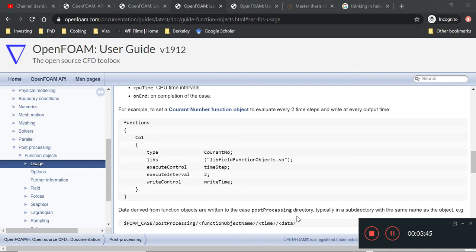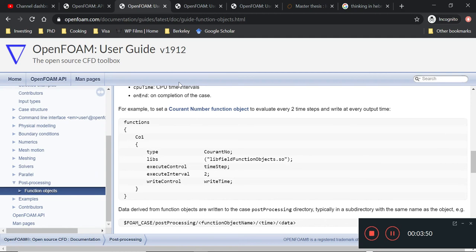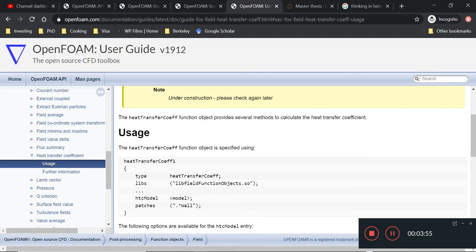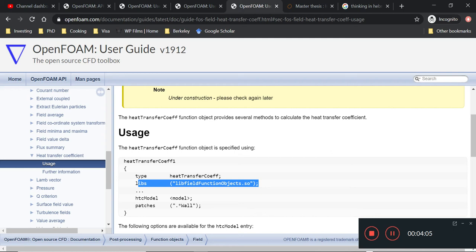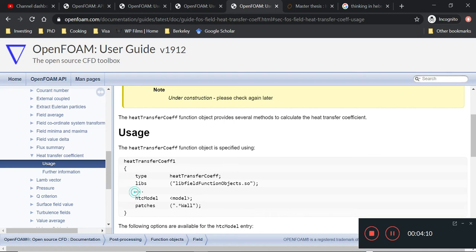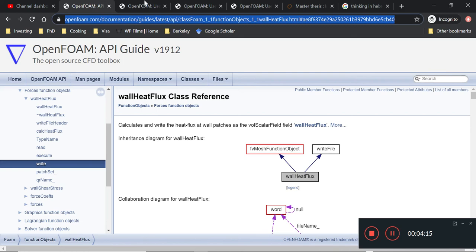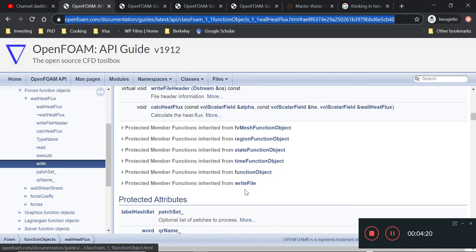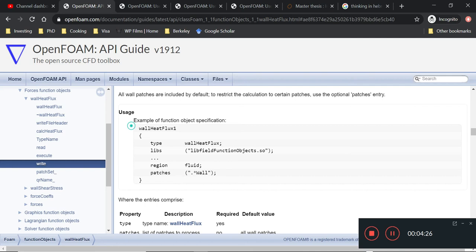Execute control and write control are very similar to our time steps. The write control inside here is very similar in syntax for the write control that we use in the functions part. Of course, it's important to know we are not calculating Courant number. We are actually calculating wall heat flux. There's this other thing called wall heat flux. Wall heat flux is the function that we are more interested in using. For example, you have this thing where you name your own wall heat flux one. Then you're supposed to put in a type, the library, the region, and the patches.